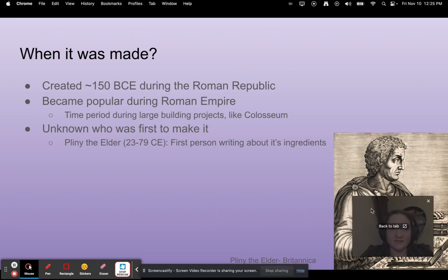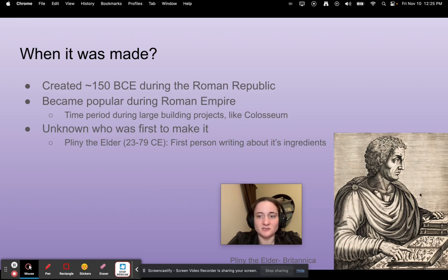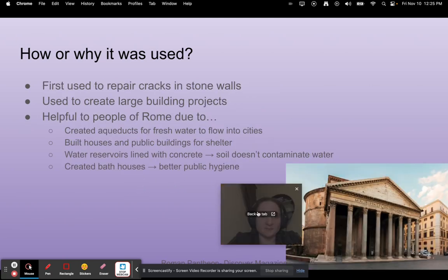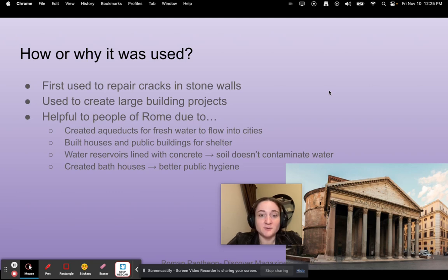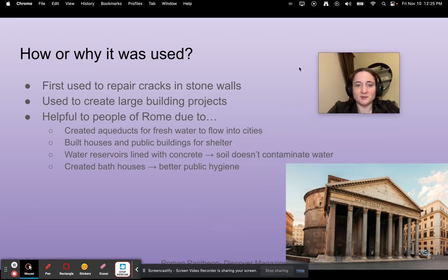When was it made? It was created around 150 BCE during the Roman Republic, and became popular during the Roman Empire due to all the big building projects such as the Coliseum. It's unknown who first invented concrete, but Pliny the Elder was the first person to write about its ingredients. It was first used to repair cracks in stone walls, then they realized it was great to build with directly. It was very helpful for creating aqueducts for water, building houses and public buildings for shelter, lining water reservoirs so soil didn't contaminate the water, and creating bath houses.